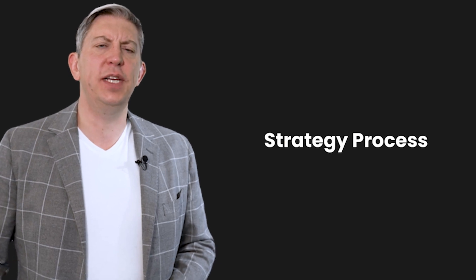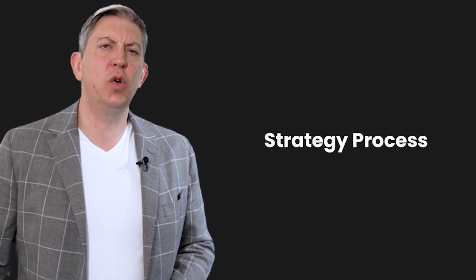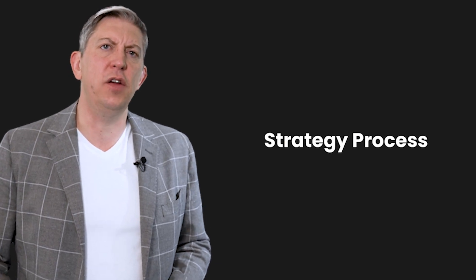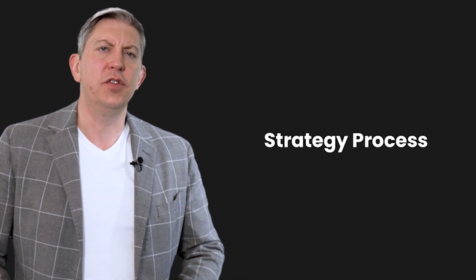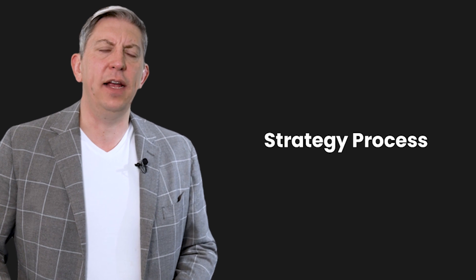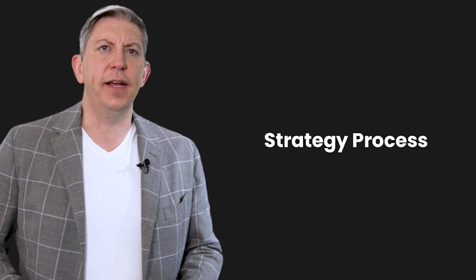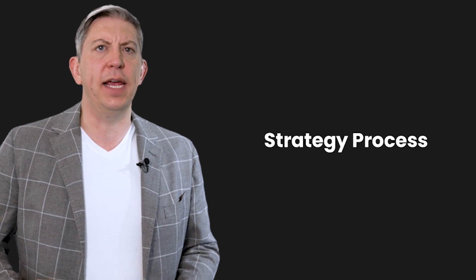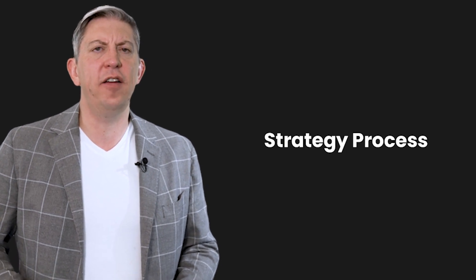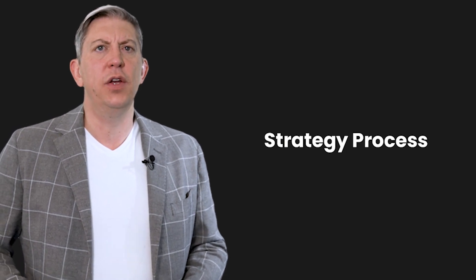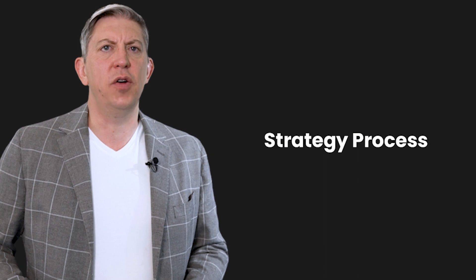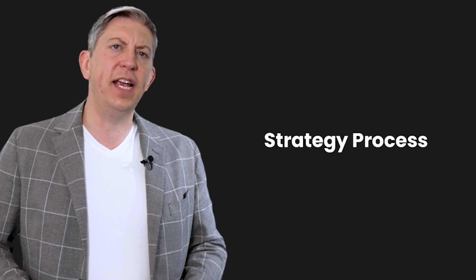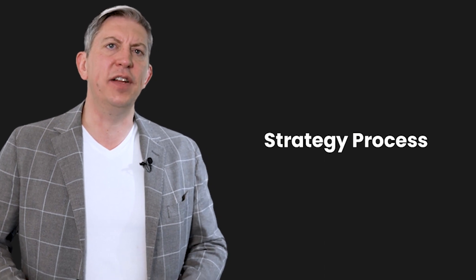I want to talk about the strategy process. We've talked in other videos about strategic planning and the order of things and the elements that make it up, but I think we very rarely talk about strategy as a process.